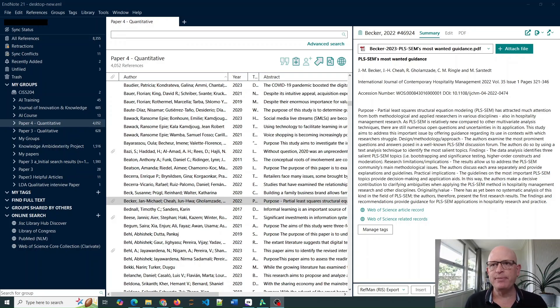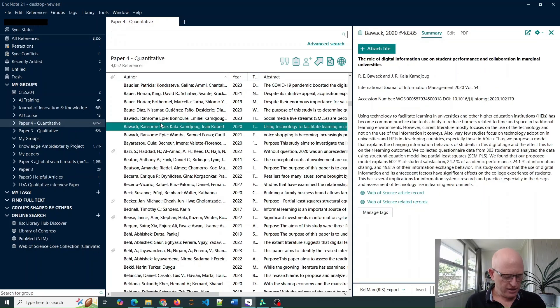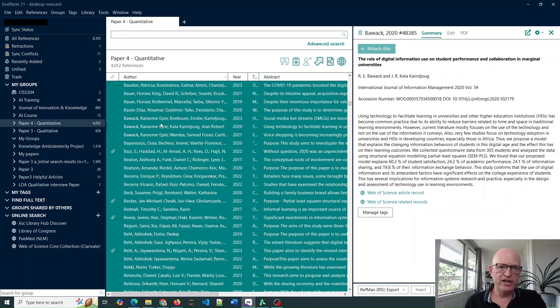You'll notice I'm in EndNote at the moment. So merely select all the references you want to export for analysis in VosViewer.